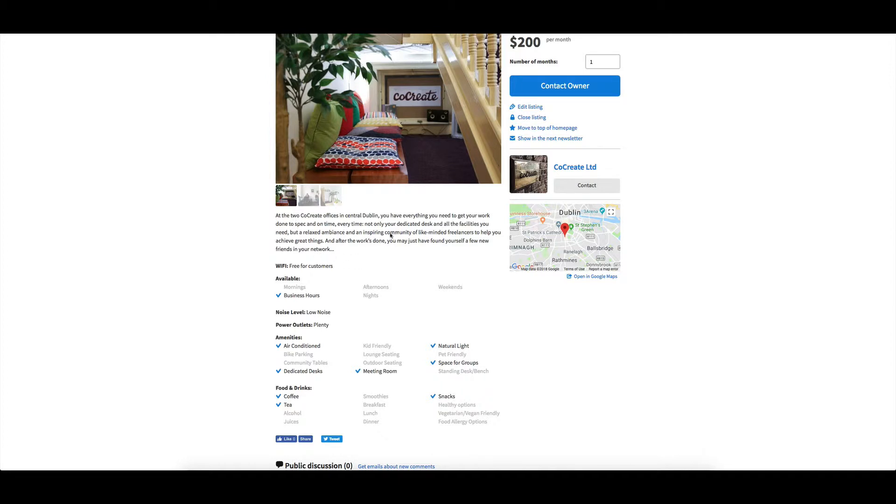natural light, space for groups, meeting room, dedicated desks, you can actually just have them select those down the bottom here.